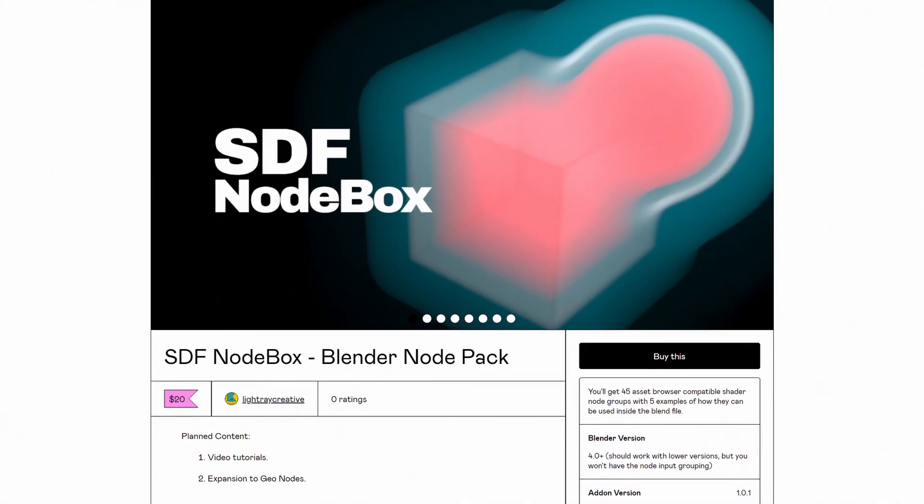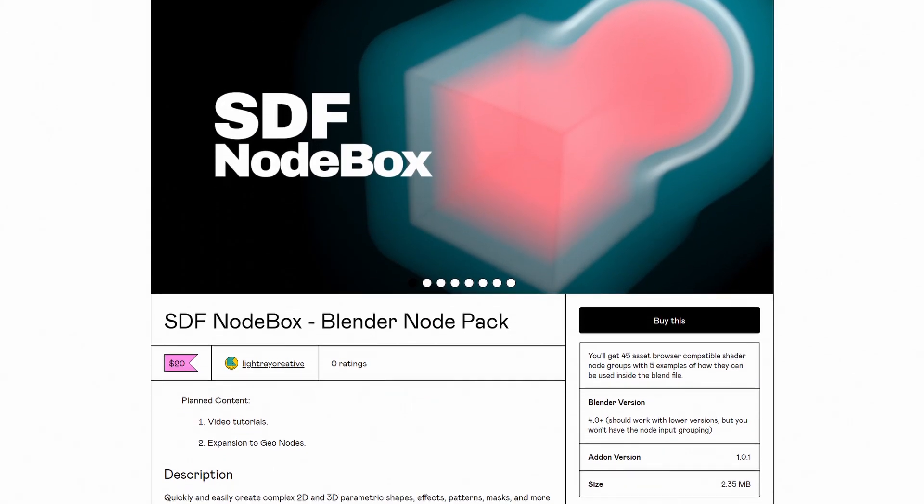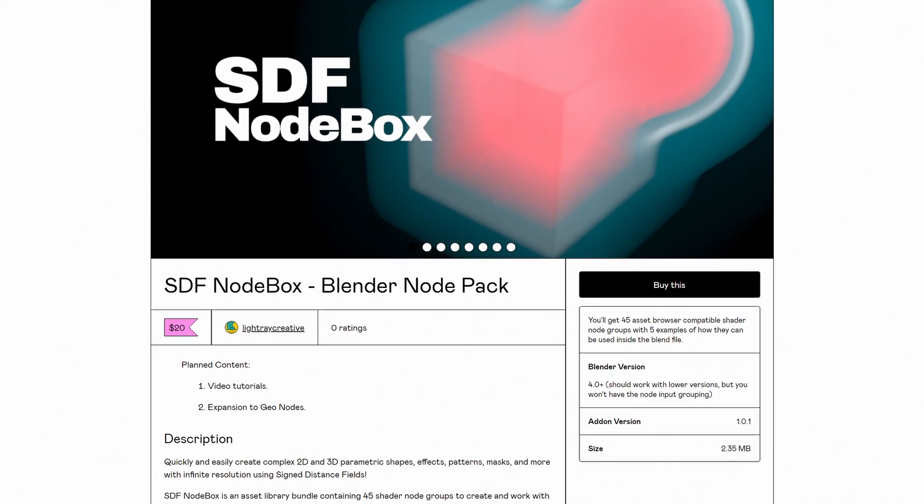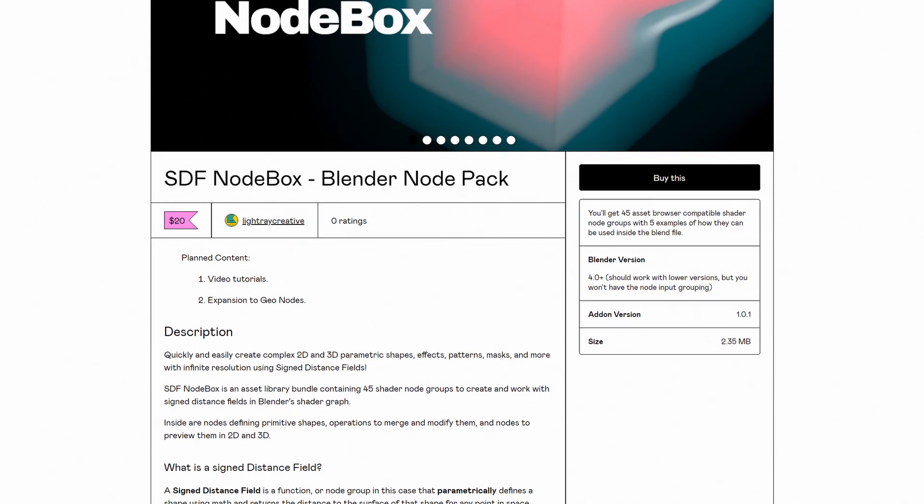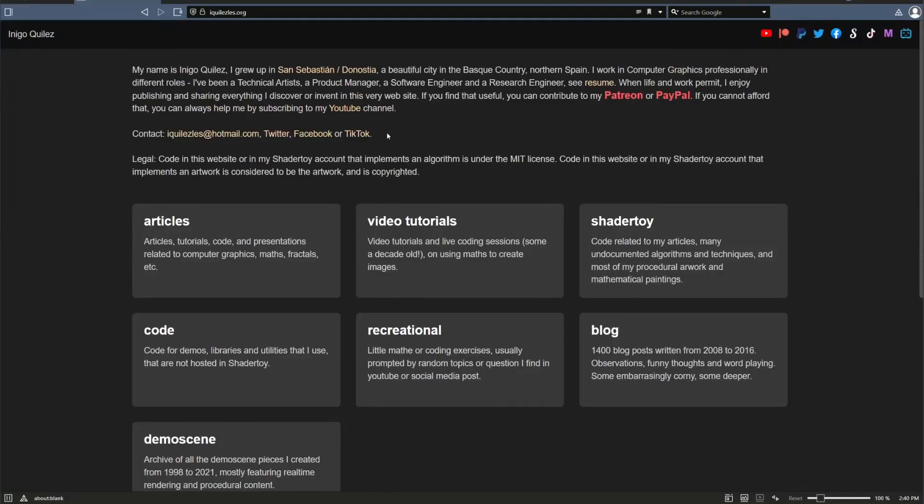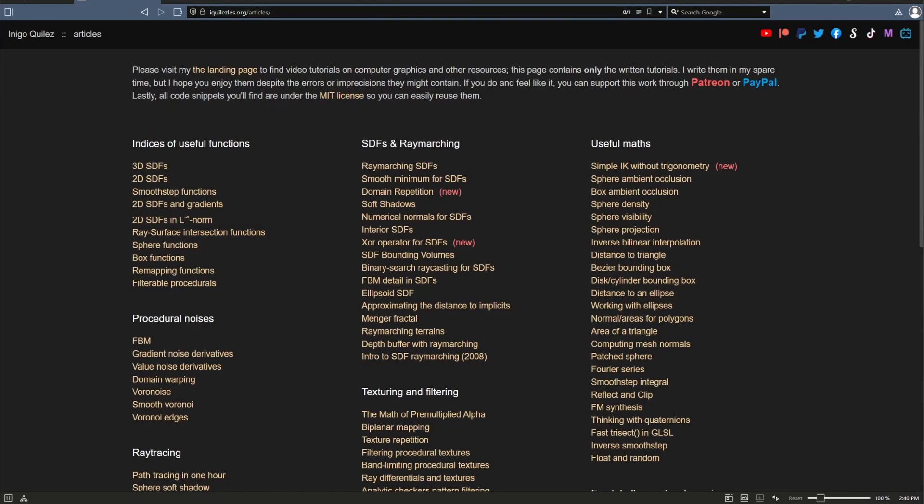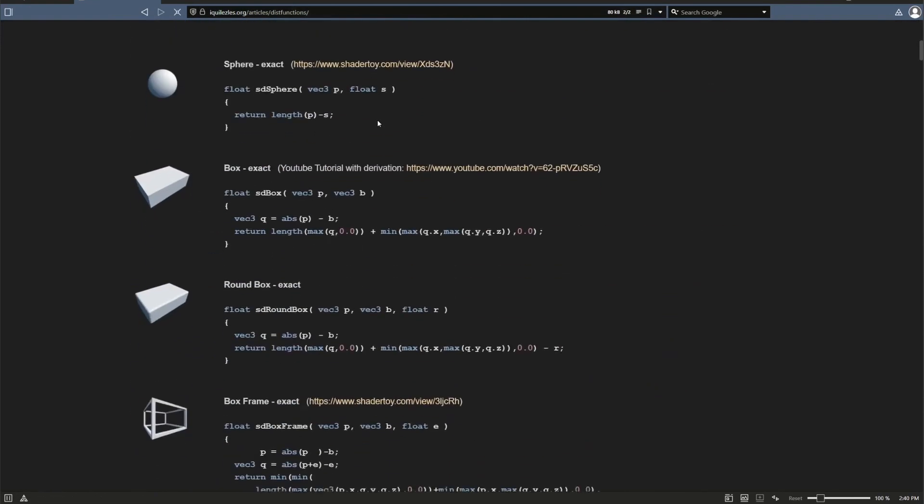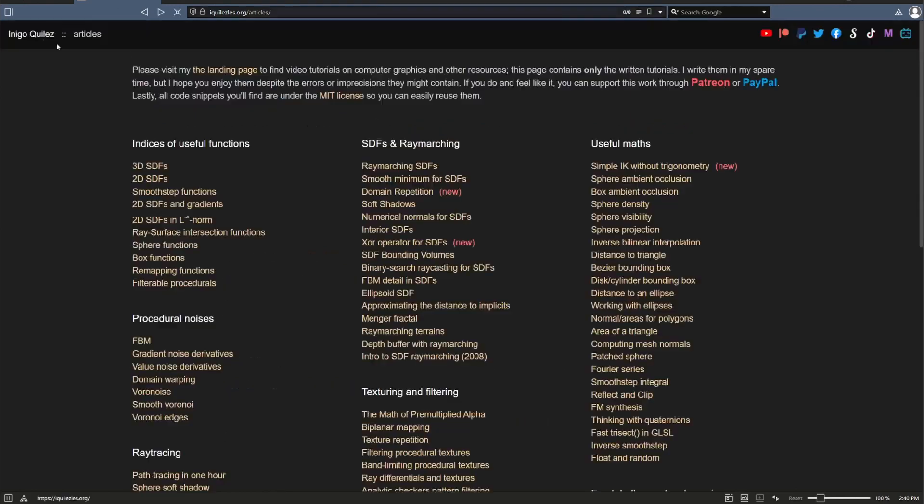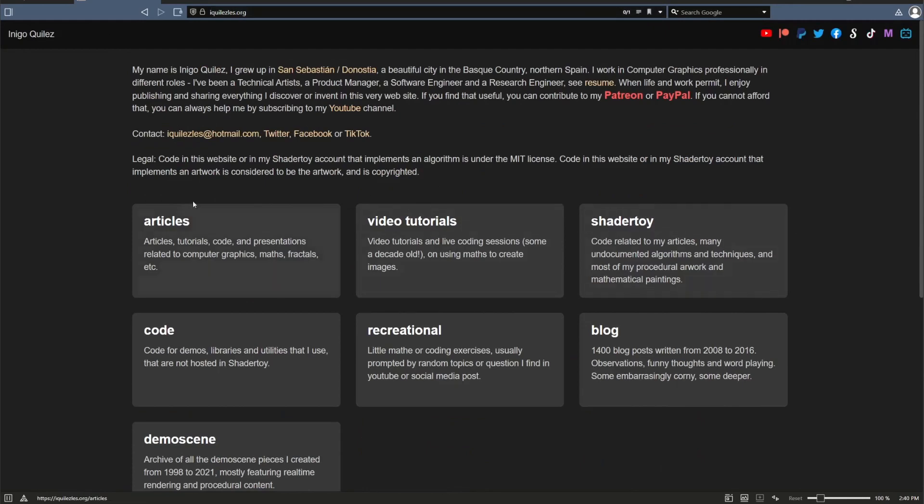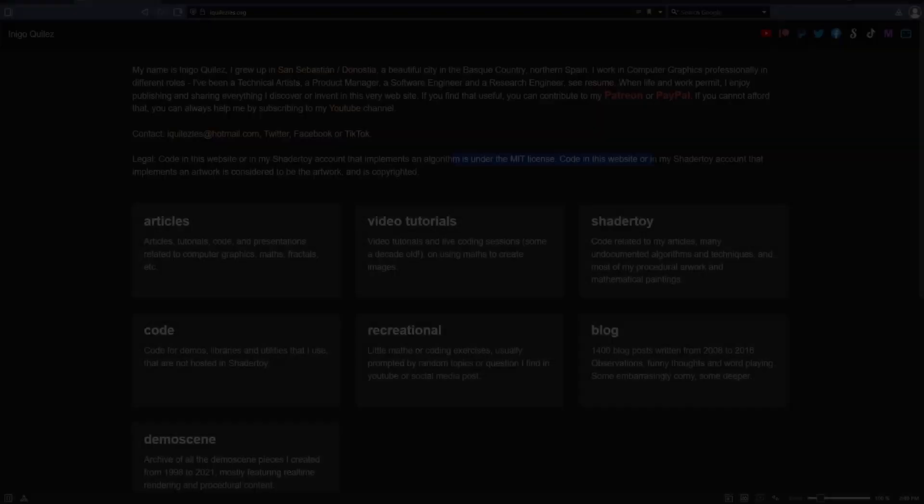If you're interested in buying this asset pack, it is available for purchase right now, and I'll put the relevant links in the description. Now, if you're interested in learning more about SDFs and really going into the nitty gritty details of how they work, I highly recommend you go check out Inigo Quillez. I don't know if I'm pronouncing that right. I hope I am. His website, he has a bunch of articles on here about how they work. And this is pretty much the go-to site for information about signed distance fields. I highly recommend it. And he provides it all under the MIT license.